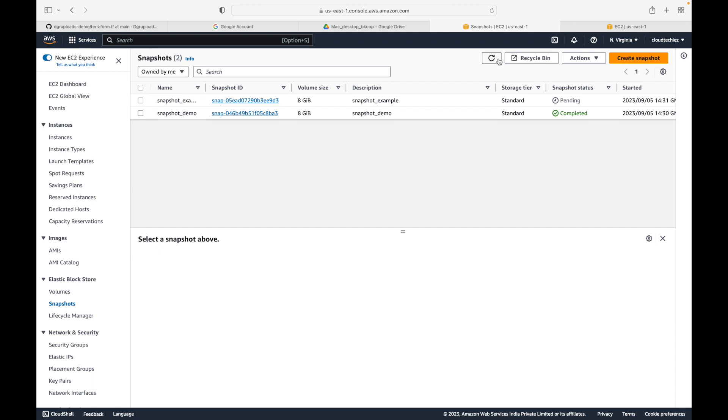The first snapshot we created is now in the 'available/completed' status, meaning the data backup is complete. The second snapshot is still in progress. Either way, both methods work to create a snapshot and back up your EBS volume.